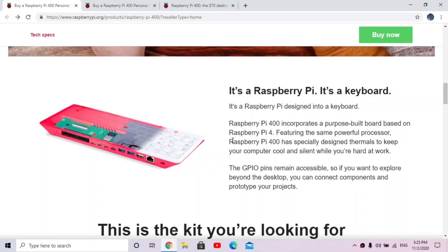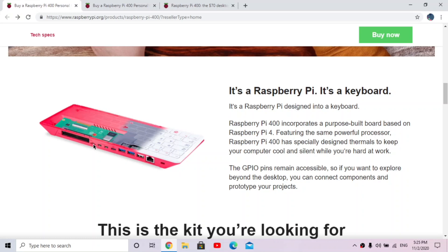And right here it says it's a Raspberry Pi, it's a keyboard, and it's a purpose-built board based on Raspberry Pi 4. So it's based on the Raspberry Pi 4, it has the same powerful processor, but it also has some special cooling in here and thermals to keep it cooler.